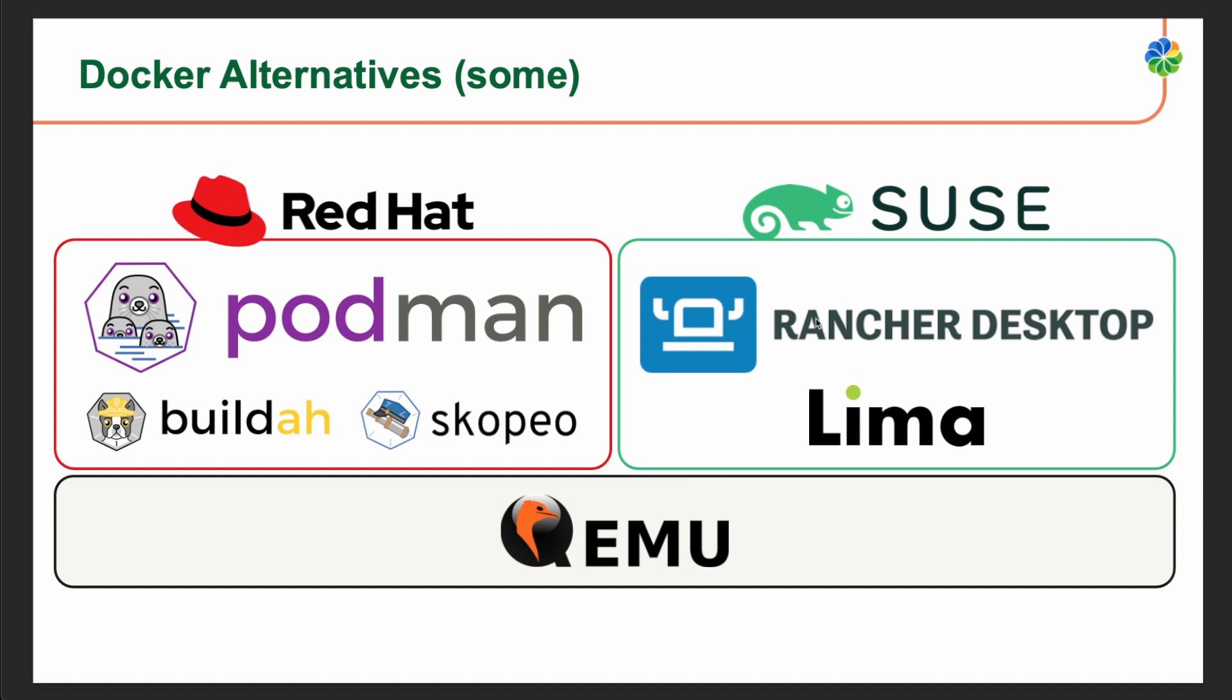The SUSE stack's Rancher is an open-source container management platform that provides a centralized management interface for deploying and managing containers across multiple clusters and cloud providers. Rancher offers features such as container orchestration, load balancing, and service discovery, making it suitable for managing large-scale container deployments. Lima is a lightweight virtualization solution designed to run containers on Windows and macOS systems. It leverages the native virtualization capabilities of the host operating system, such as Hyper-V in Windows or Hypervisor framework on macOS, to create a Linux virtual machine optimized for container development and testing.